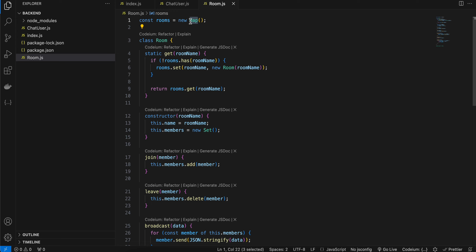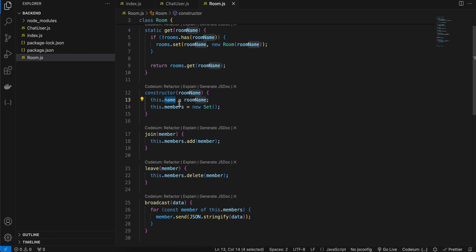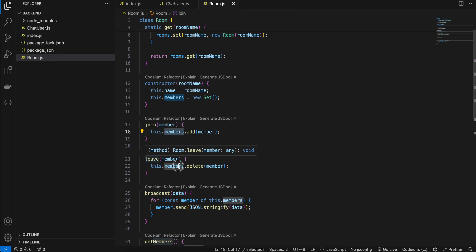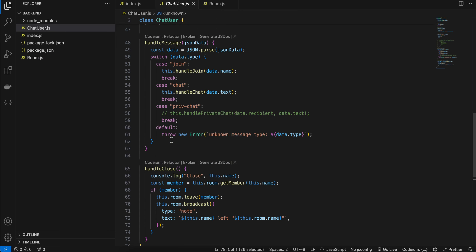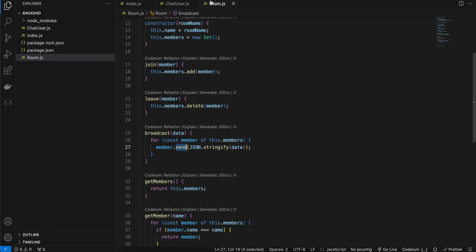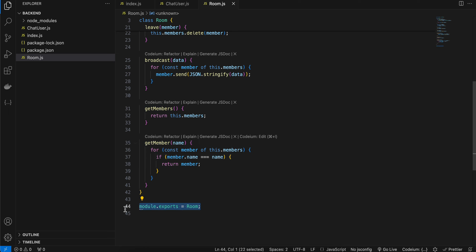In room.js, a Map stores all rooms on the server — note this is not best practice; use a proper database in production. The get method checks if a room name exists in the map, returning the existing room or creating a new one. The Room constructor takes a room name and uses a Set for members — again, a database is recommended. The join method adds a member, leave removes them, broadcast loops over all members calling their send method, and there are helper methods to get all members or find one by name. Don't forget module.exports.